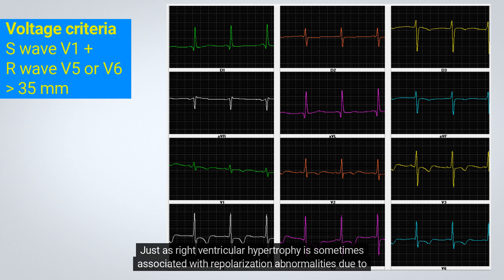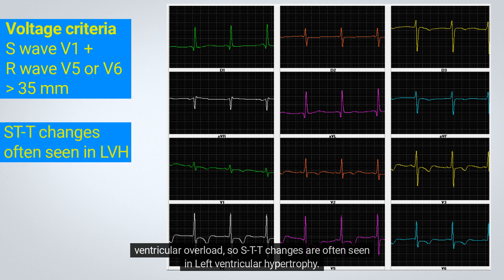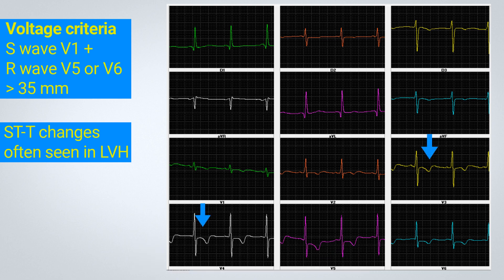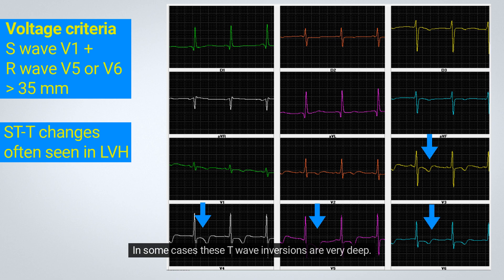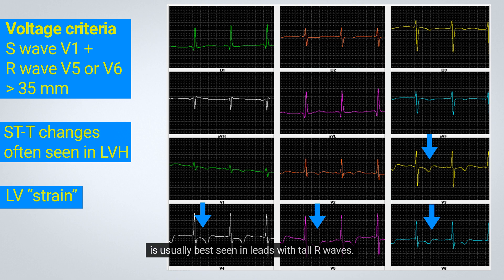Just as right ventricular hypertrophy is sometimes associated with repolarization abnormalities due to ventricular overload, ST-T changes are often seen in left ventricular hypertrophy. The complex usually has a distinctively asymmetrical appearance, with a slight ST-segment depression followed by a broadly inverted T-wave. In some cases, these T-wave inversions are very deep. This left ventricular overload-related repolarization abnormality, formerly called left ventricular strain, is usually best seen in leads with tall R-waves.